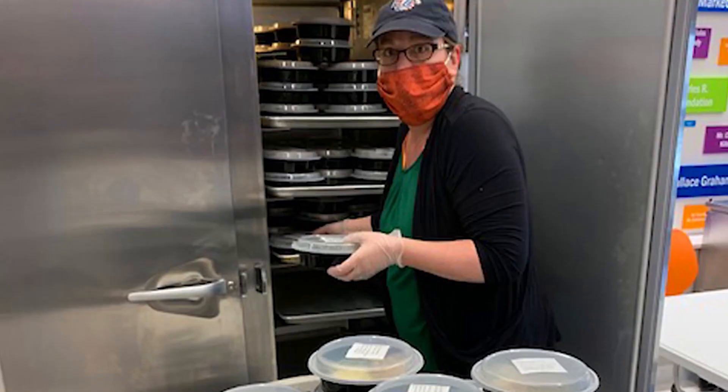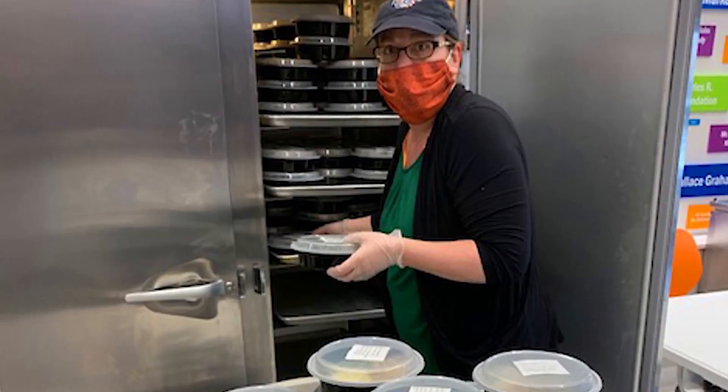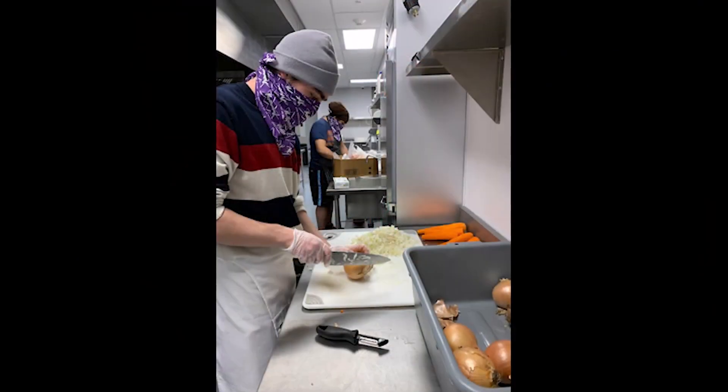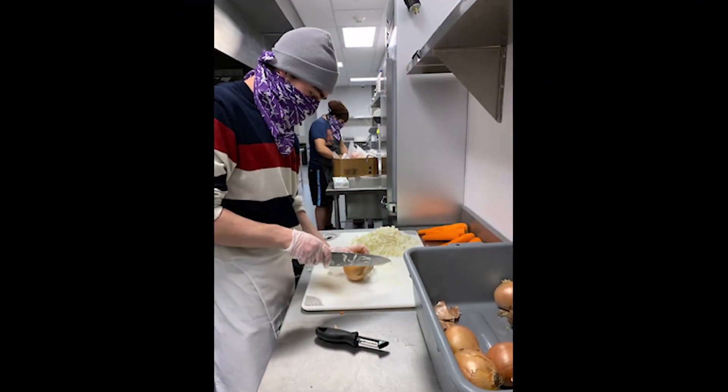To thank people like Kristen, who get up every morning to make meals for people in New York.